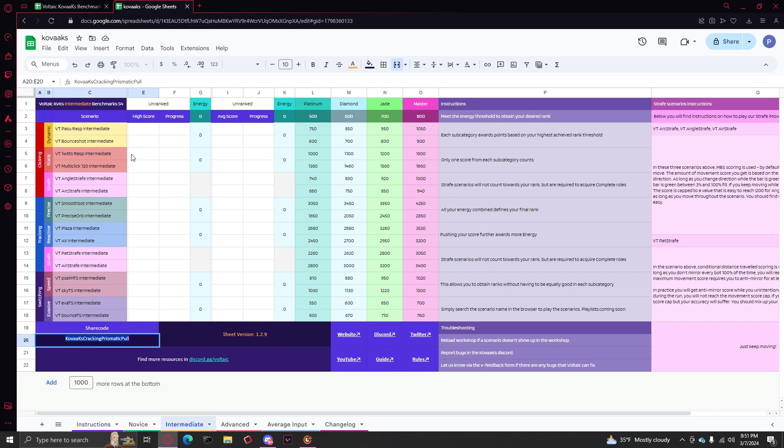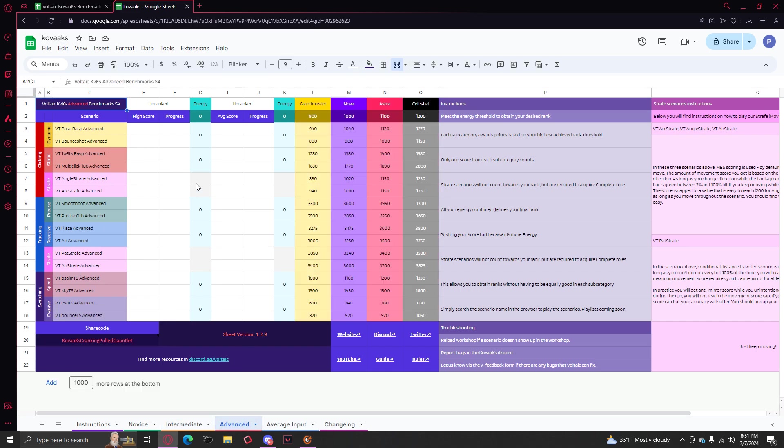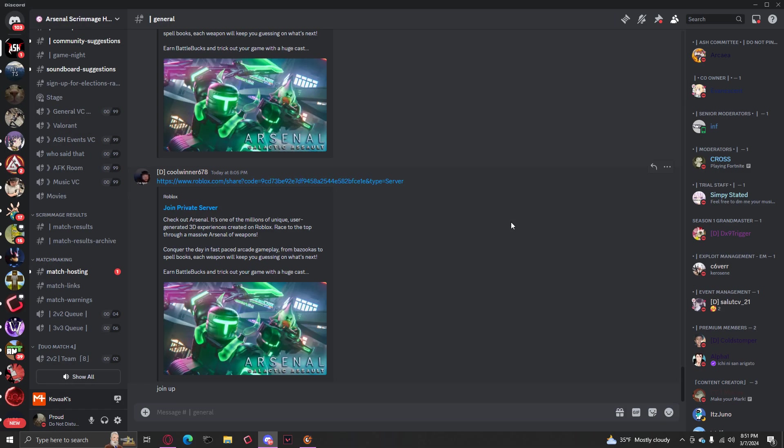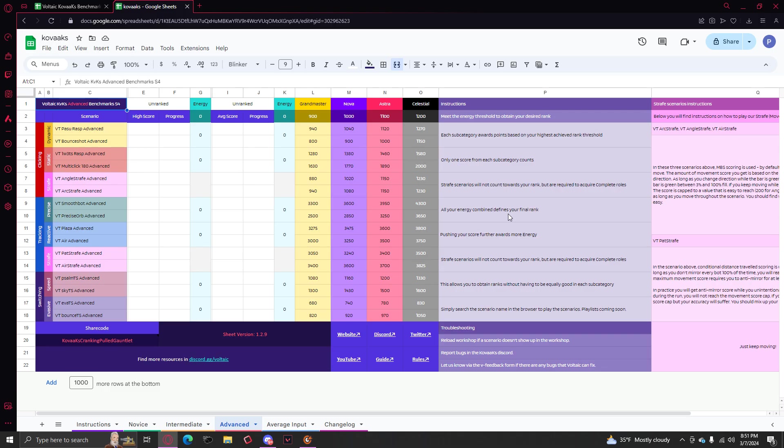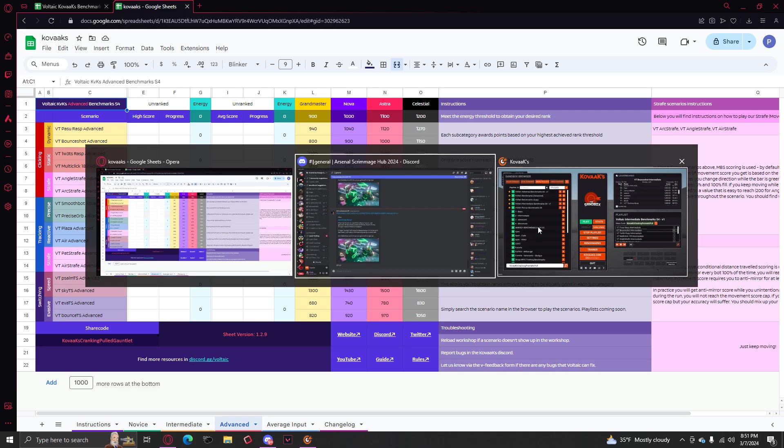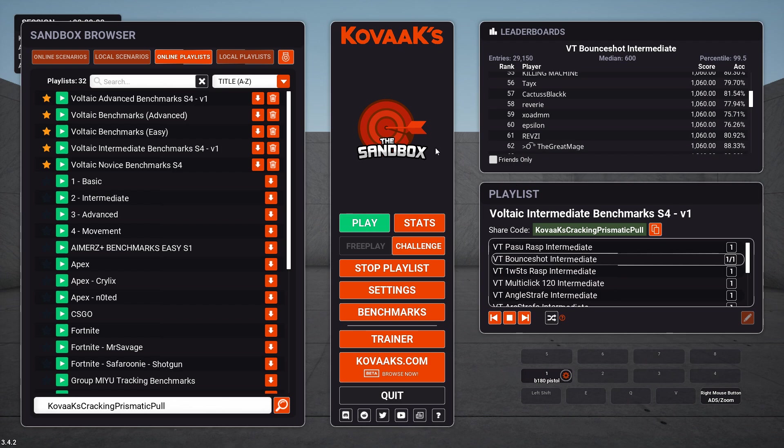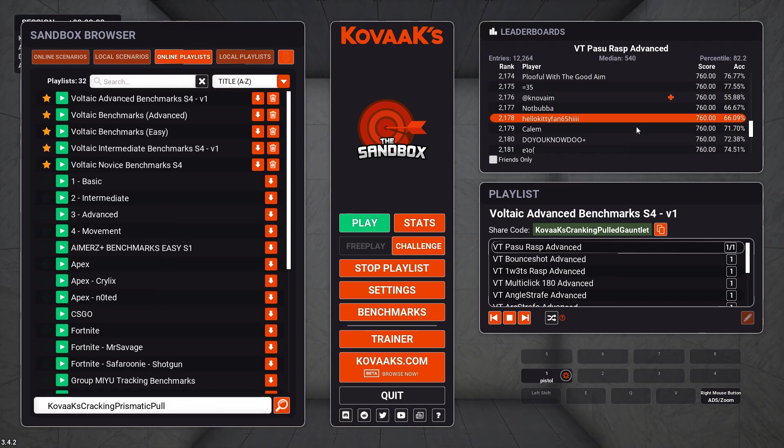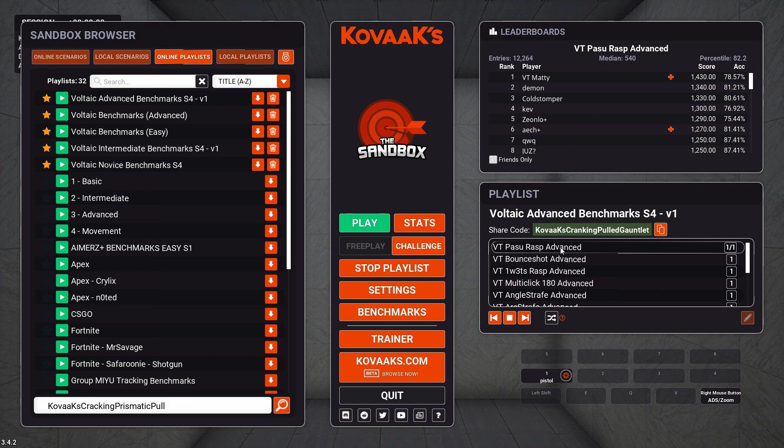After you get Master Complete on intermediate, go straight to advanced, and you try to get Celestial, which I think less than 50 people have. If I'm not wrong. Very difficult scenarios. KC Roll has like top three in Passu, which is this one. He's pretty good.